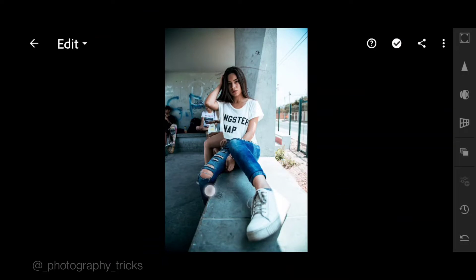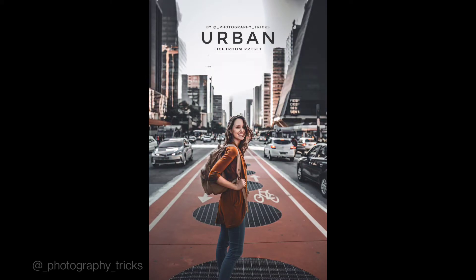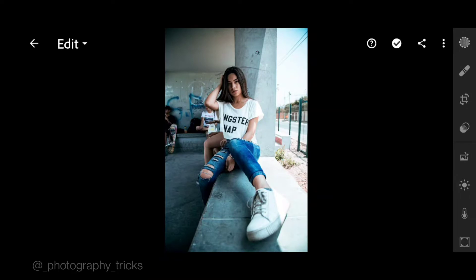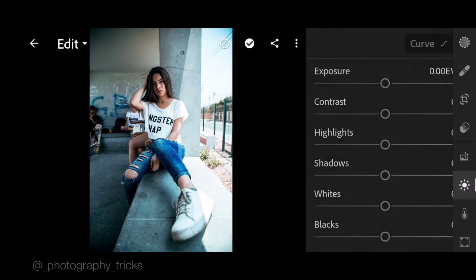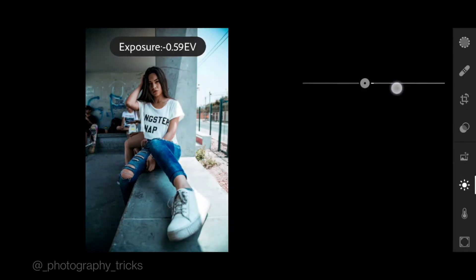Welcome to photography tricks. In this video I will show you how to edit urban preset using Lightroom mobile. Here are our example photos before and after using this filter. So let's start editing. First go to light, exposure minus 0.20.